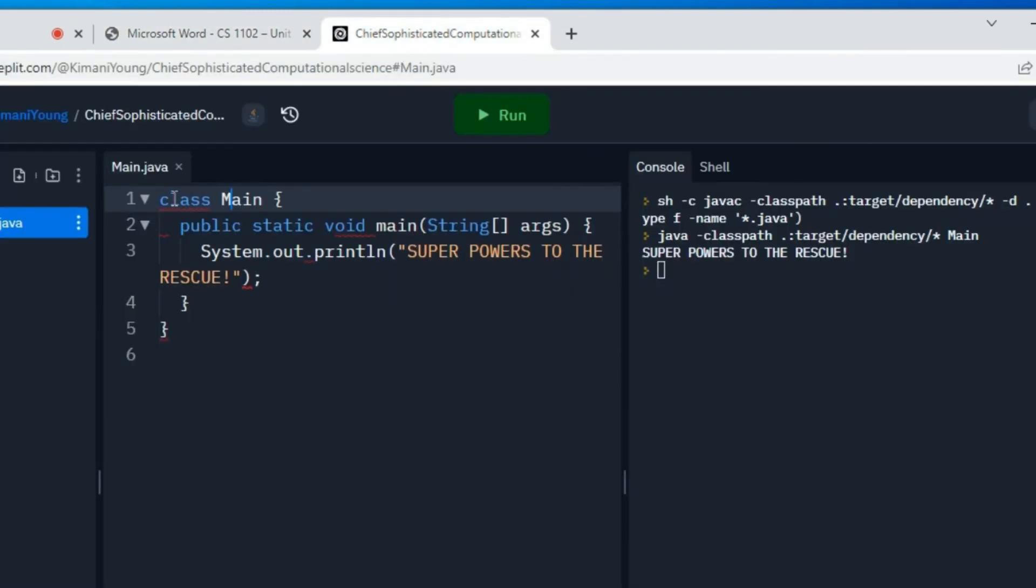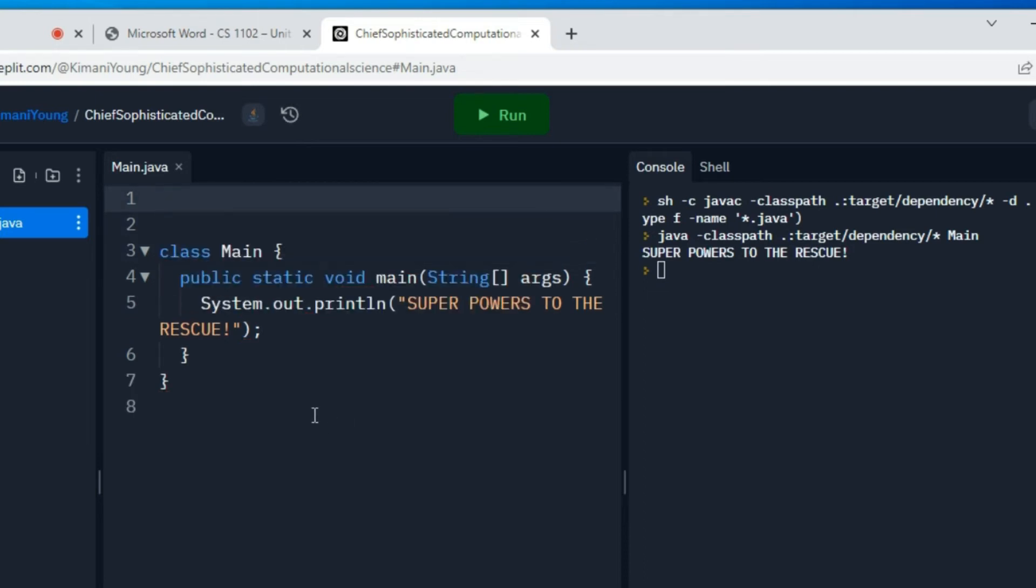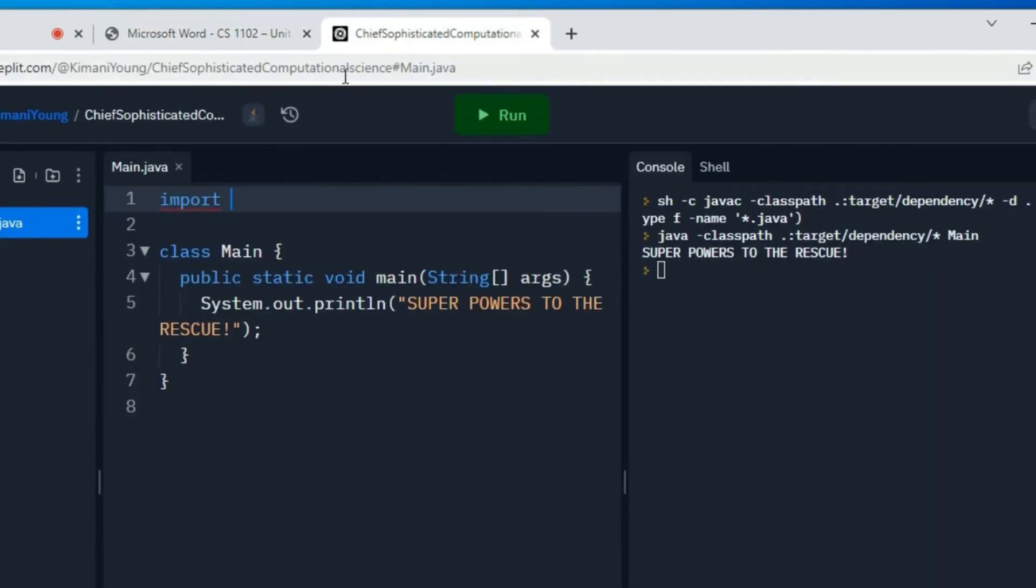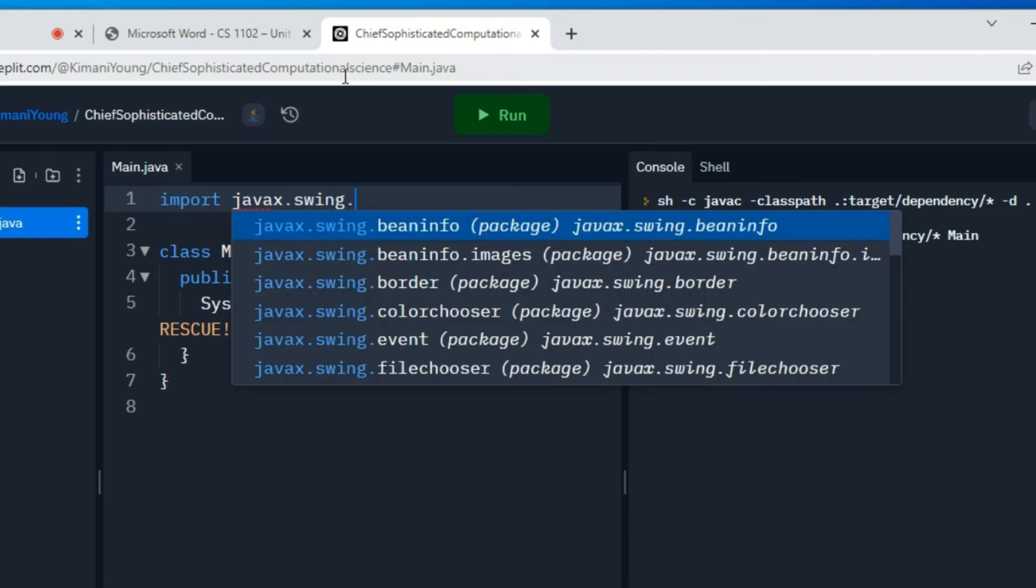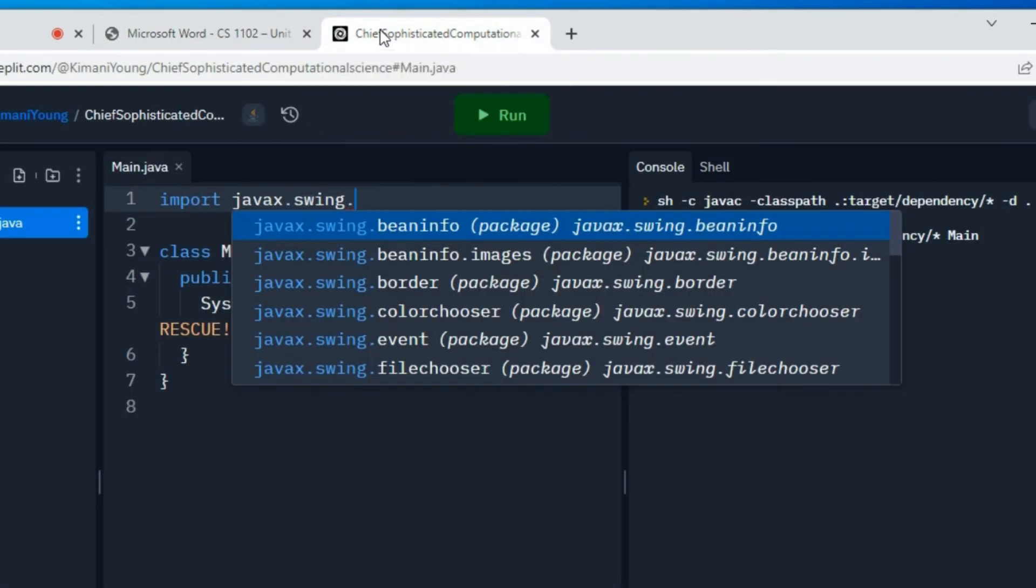So we need to import javax.swing.JOptionPane. And you put that at the top of the code. So you go above the class and you say import javax.swing.j... and the J-O is capital.